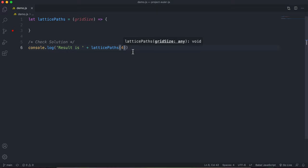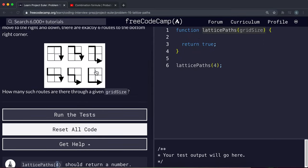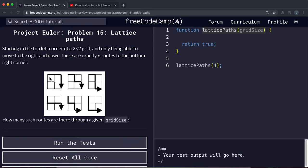We should make some observations about the choices we're able to make. With a two by two grid we know it takes at least four steps to reach the bottom — for example, right right down down, or right down right down. For a one by one grid there are just two steps. So the total number of choices equals two times the grid size: a one by one grid gives two choices, two by two gives four, three by three gives six.